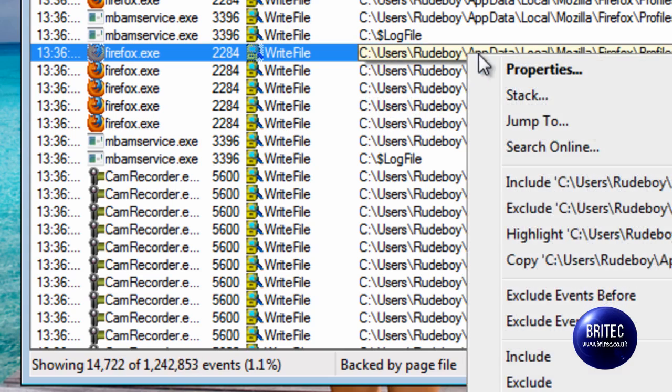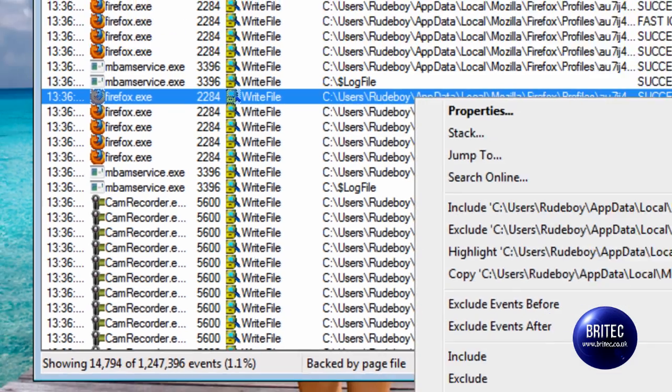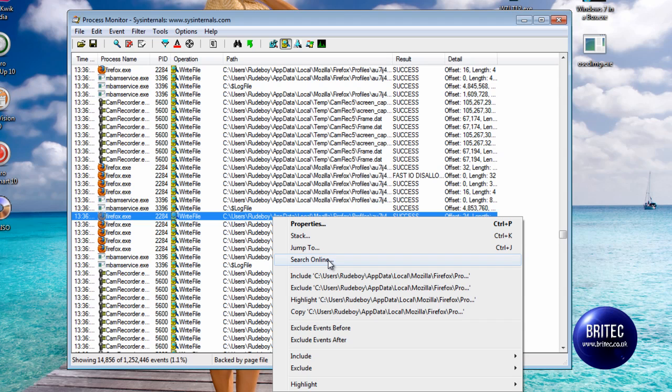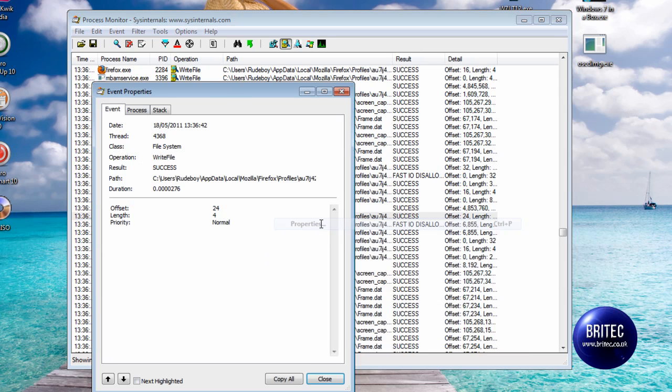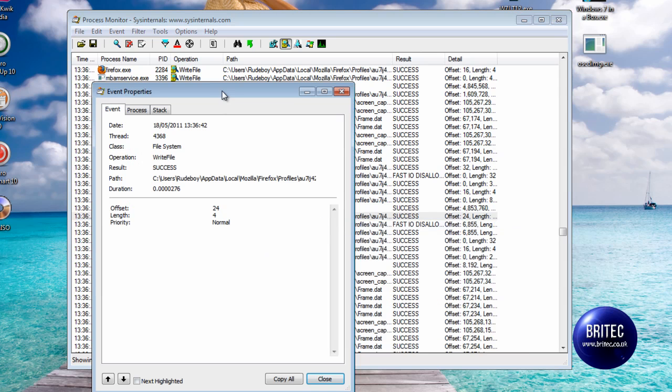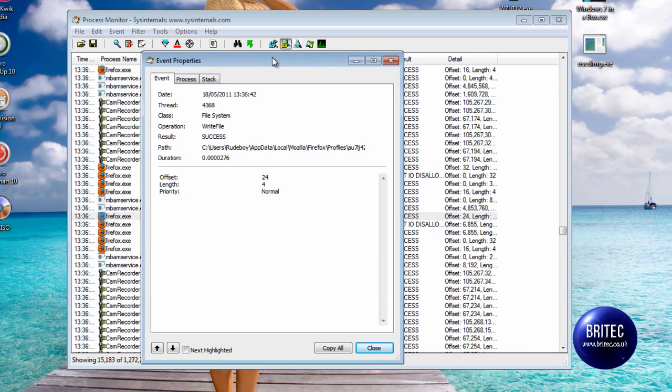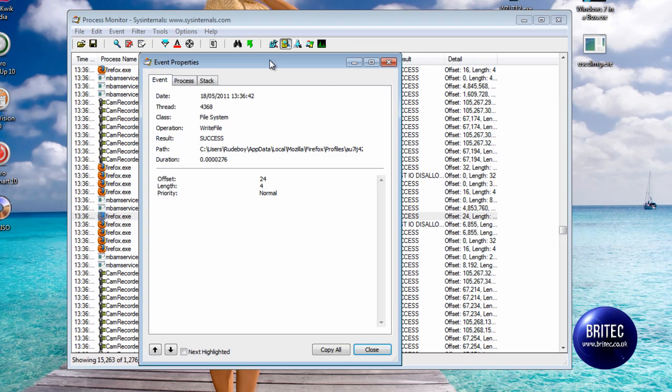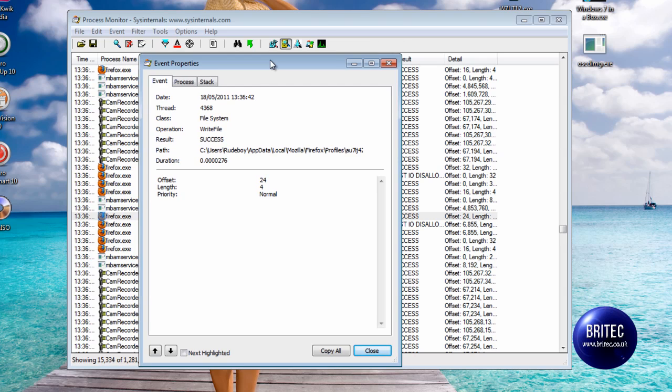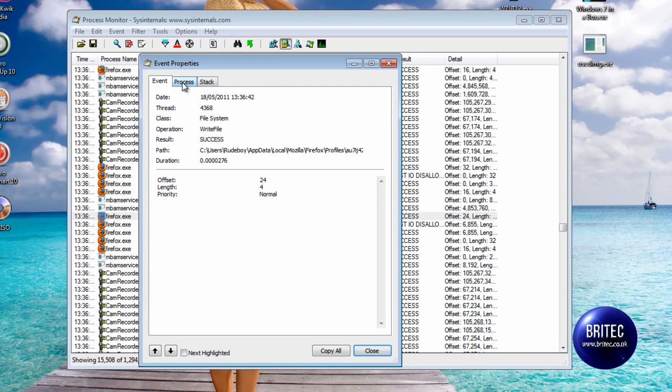There's loads of other stuff you can do from here if you wanted to and have a little play around. You're not going to harm anything on your system and I would advise you to have a little play with this program. It's a very underrated tool and it's a really decent bit of kit. As you can see we're looking at the process here now of Firefox and it gives us the information that we need.